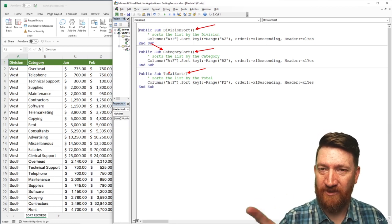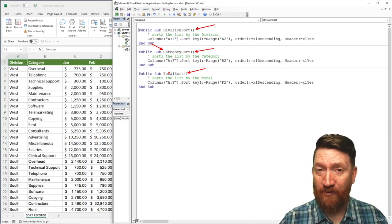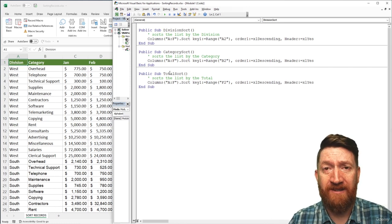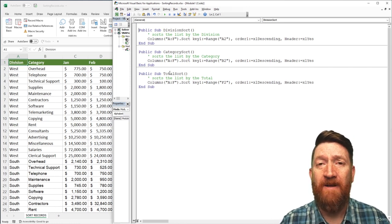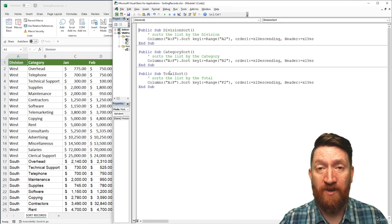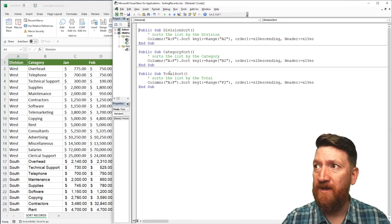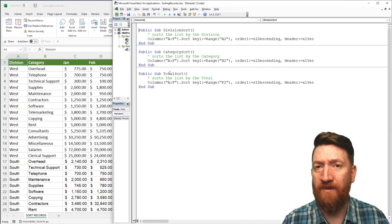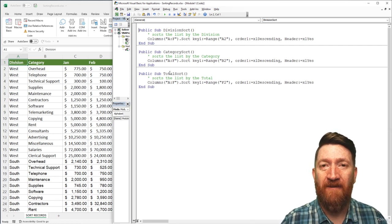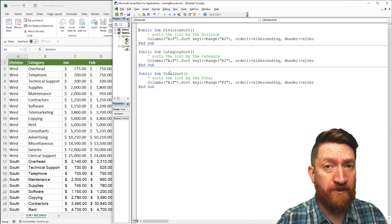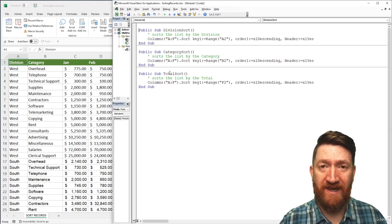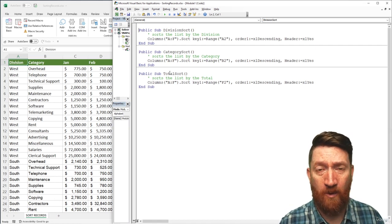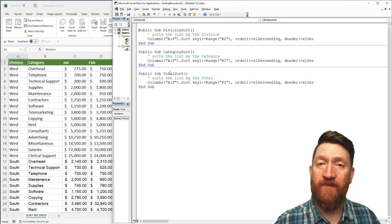We've got three procedures created. We're going to set those aside for a moment and talk about the InputBox function built into Excel VBA. For context: we have three procedures that each sort our list in slightly different ways — different columns. Eventually I want to prompt the user on how they want to sort the list: by division, by category, or by the total column.